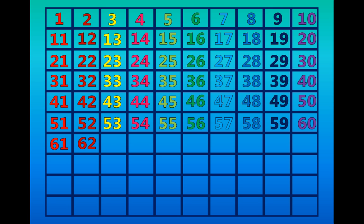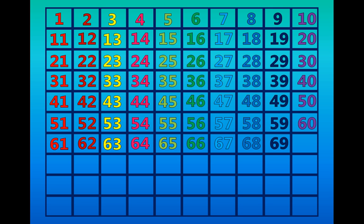Sixty-one, sixty-two, sixty-three, sixty-four, sixty-five, sixty-six, sixty-seven, sixty-eight, sixty-nine, seventy.